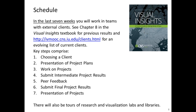There will also be tours of research and visualization labs and facilities here at IU, and we will have pictures and little videos so that those of you who are not at IU can benefit.